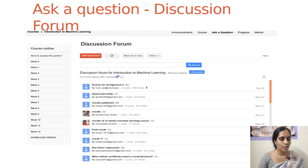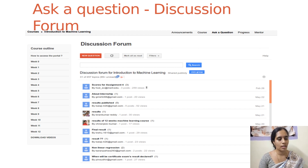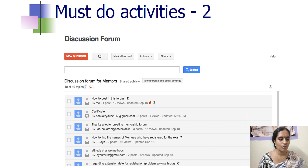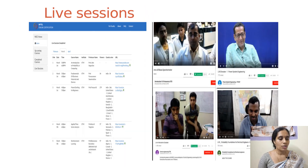Coming to the discussion forum: you can directly interact with the course instructor or with other students to solve your problems — any subject-related problems. This discussion forum is also related to mentors. The mentor can raise doubts regarding the course, certificates, or subject. Here you are also having live sessions where you can directly interact with the instructor and clear your doubts.